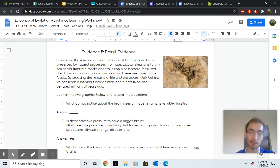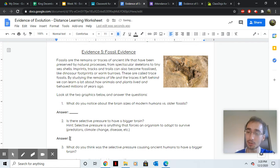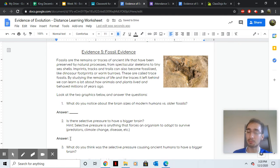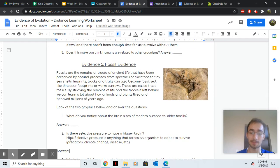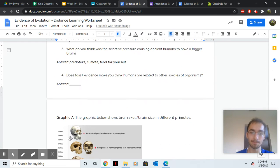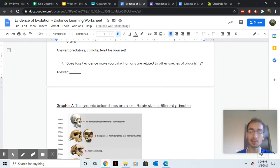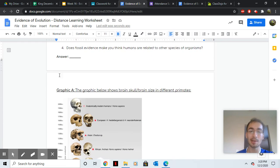And then two, is there selective pressure to have a bigger brain? Think, was there pressure on ancient humans to have a big brain? Yes or no? And what do you think that pressure was? And then last one, does fossil evidence make you think humans are related to other species?